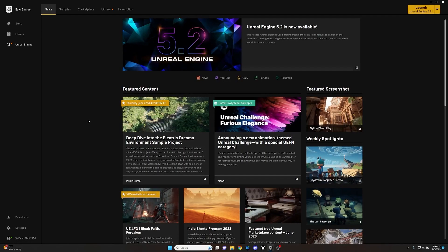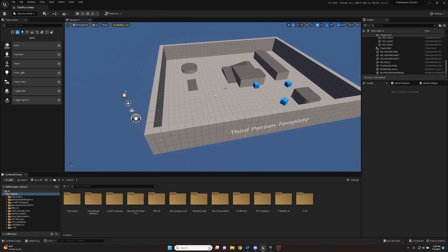Welcome everybody, James here from Artificial Entertainment. Today we're looking at the first part of our multi-weapon system series. This project is in Unreal Engine 5.1 — there are very few changes from 5.0, and I'll cover those differences. The main reason we're using 5.1 is for the enhanced input action system, which is very nice especially for gunfire and other interactions. It's stable and works very well.